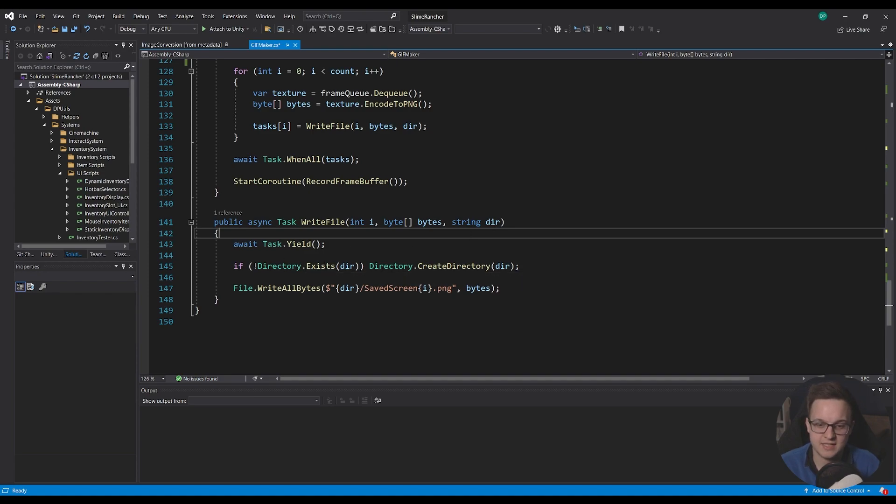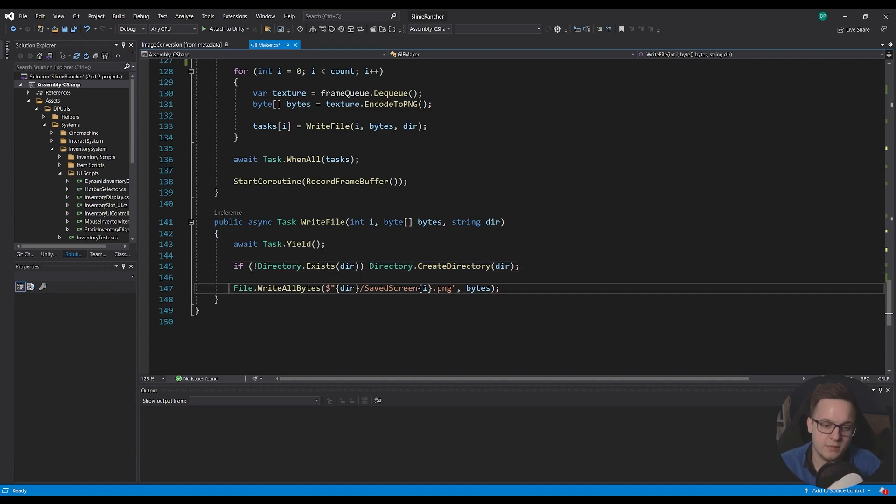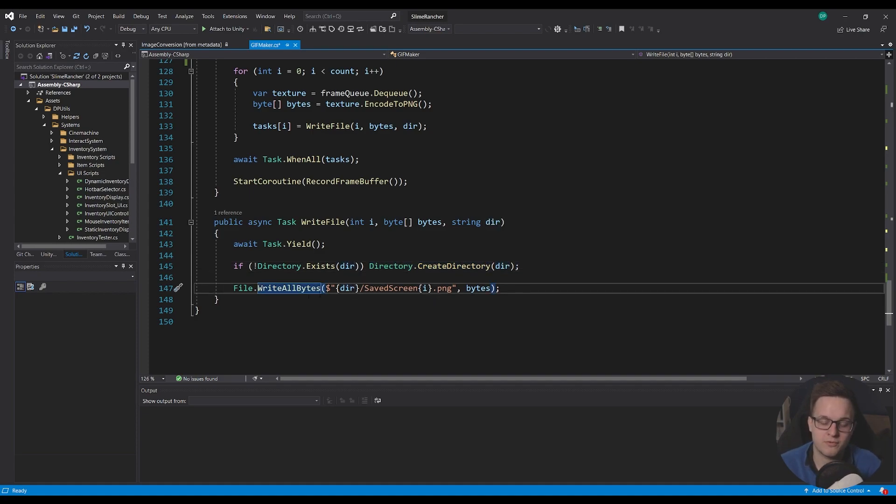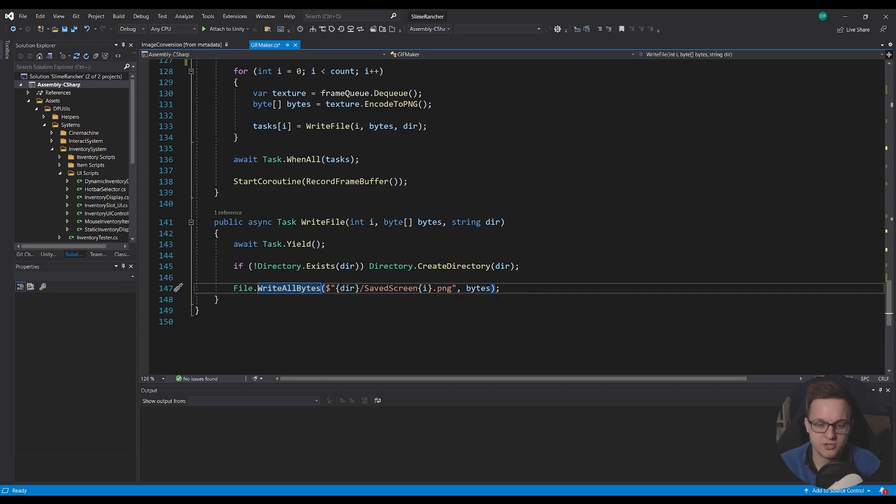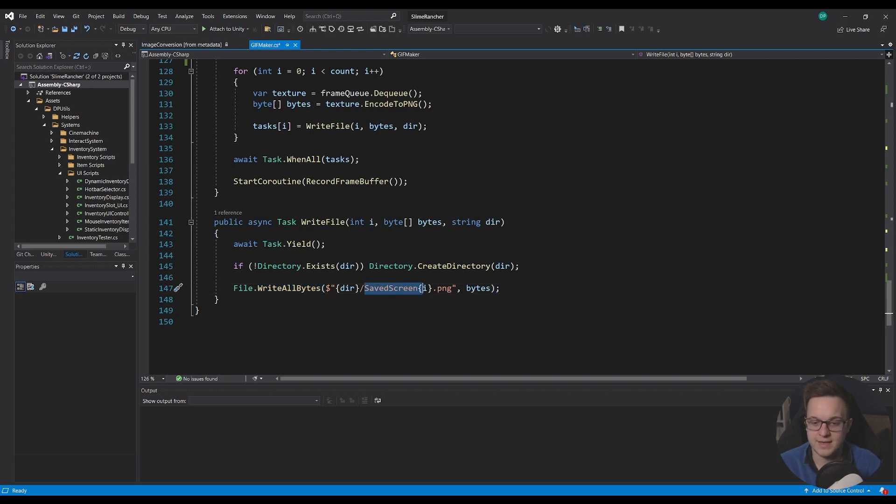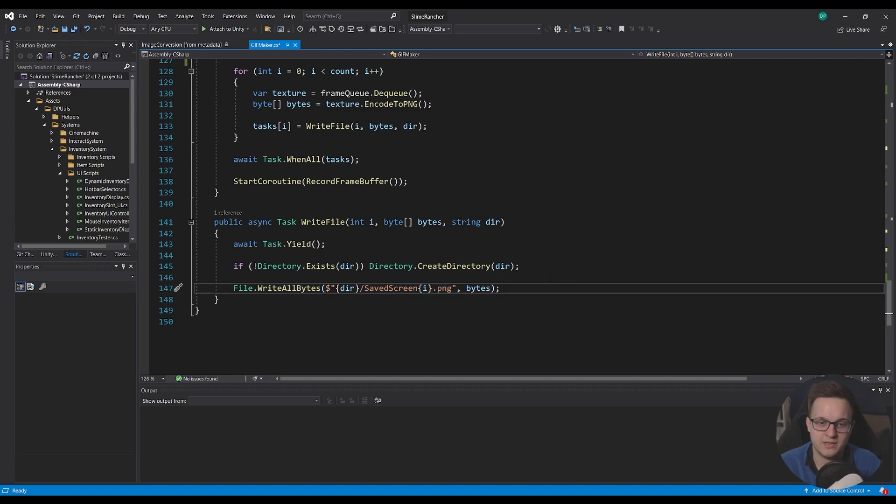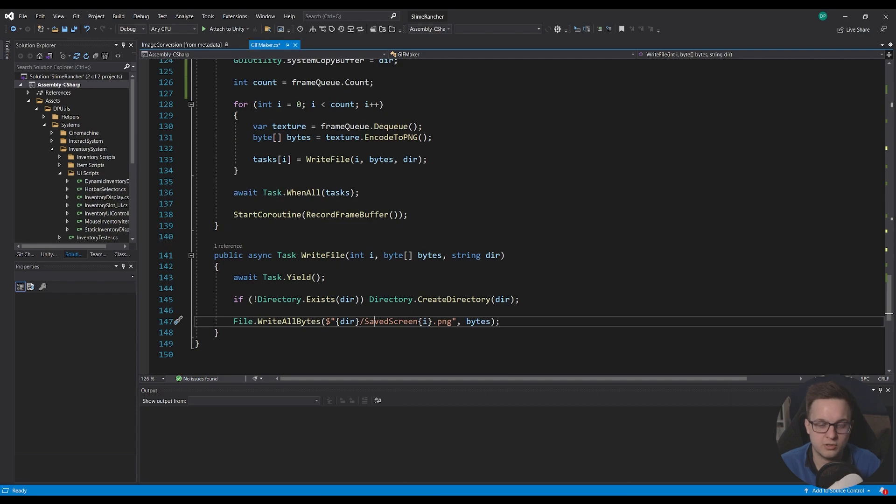For the actual writing of the file first we want to check whether the directory actually exists and if it doesn't we need to create it and then we just call file write all bytes so then this takes in the path of where you want to write the bytes to and then the actual byte array.